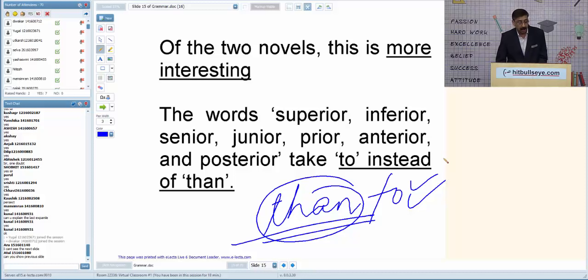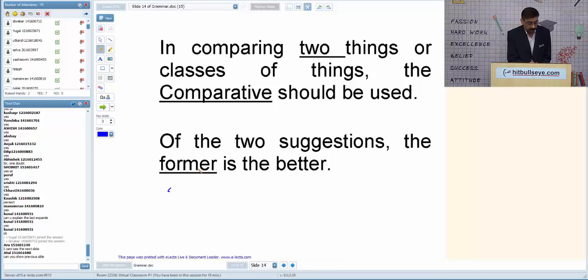The words 'former' and 'latter': former means the first of two, and latter — spelled L-A-T-T-E-R — is the opposite. 'Of the two suggestions, the former is better' means we are comparing two things. 'Former' refers to the first one and 'latter' to the second.